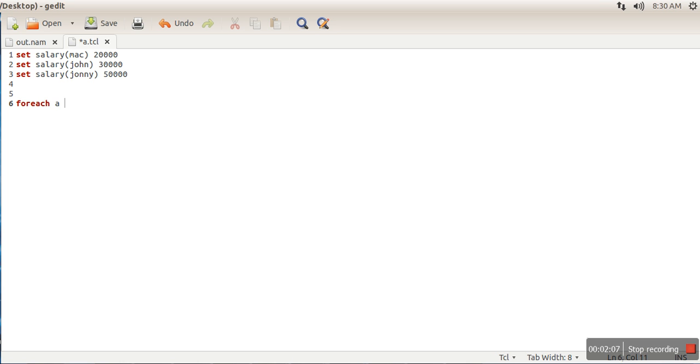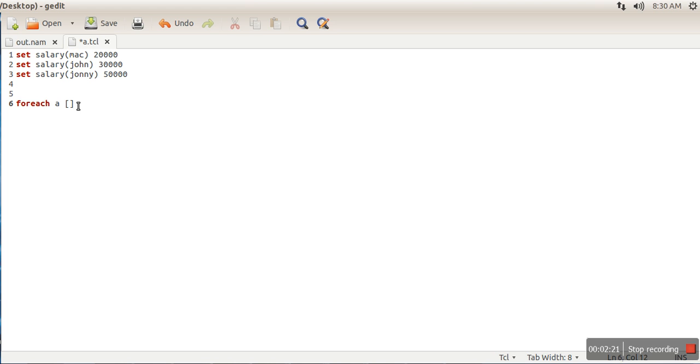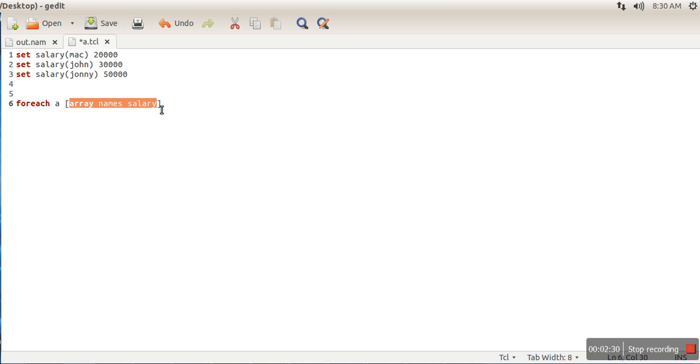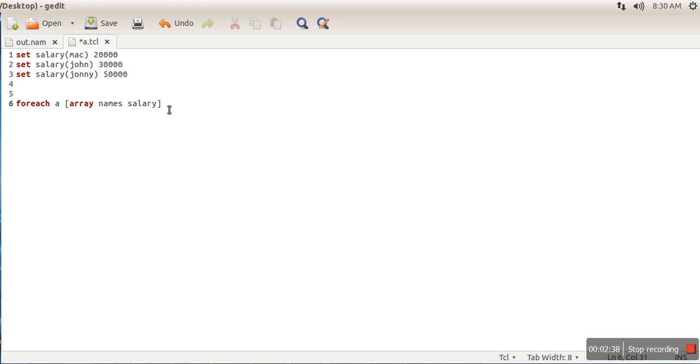We need to know all the index values like Mac, John, Johnny. If we don't know in advance how many index values there are, we can use the command 'array names salary'. This command will return all the index values, and when we write a command in brackets, that command will be replaced by its output.